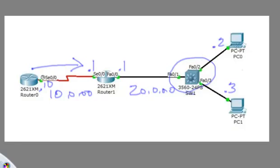Because the first octet is 20 on the local device and the destination we're trying to ping is 10, it's different. As a result, it is going to refer to its default gateway. It'll do an ARP request for the default gateways layer 2 address, put that in the ARP cache and forward the frame at layer 2 to the default gateway.